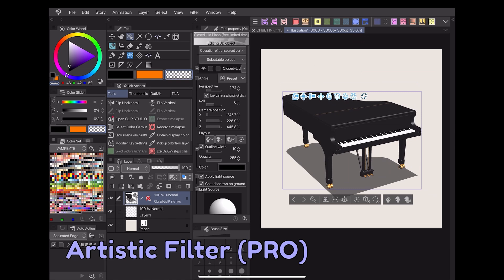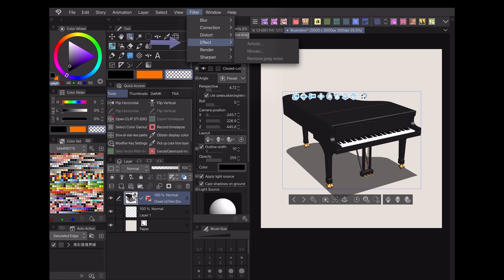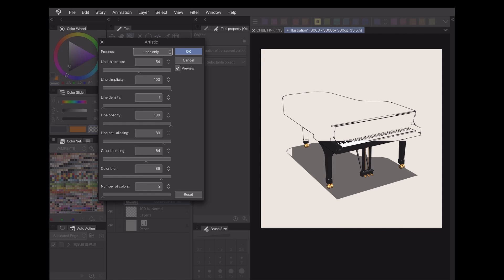If you're a Clip Studio Paint Pro user and don't have access to the extract line function, you can achieve a similar effect by going to Filter, Effect, Artistic. Note that this filter only works on rasterized layers, so make sure to flatten any 3D objects in advance before proceeding.